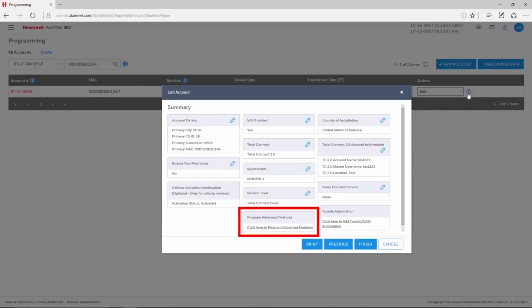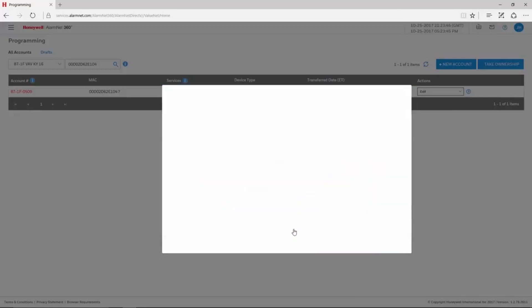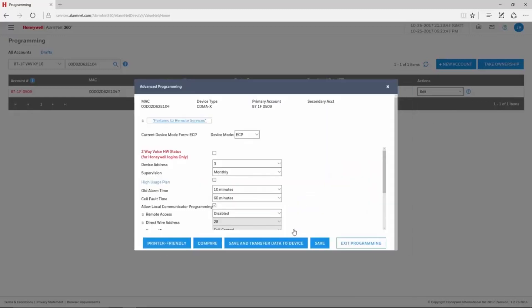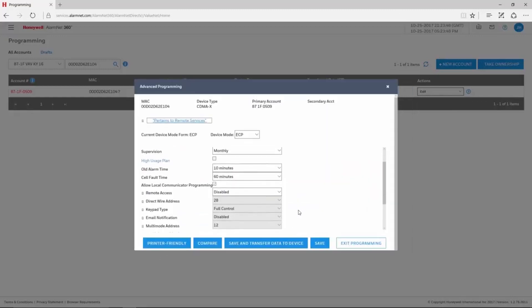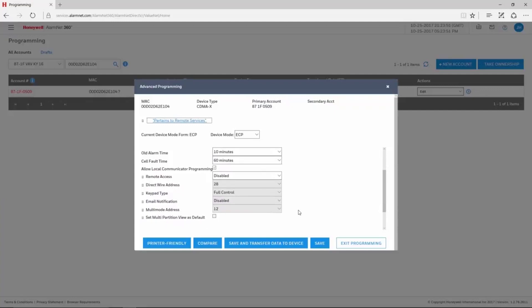Here, at the bottom of the window, click the link labeled Click Here to Program Advanced Features. On the Advanced Programming window, you may need to scroll down to see the Remote Services options.